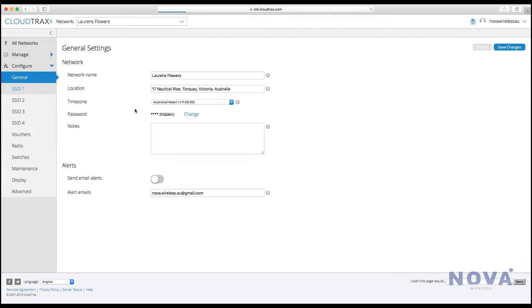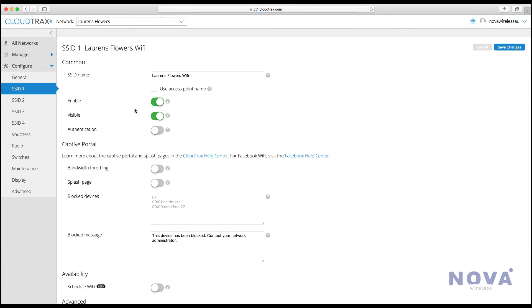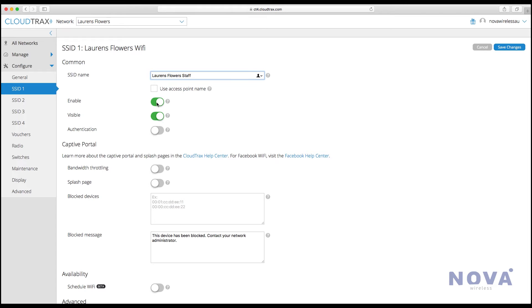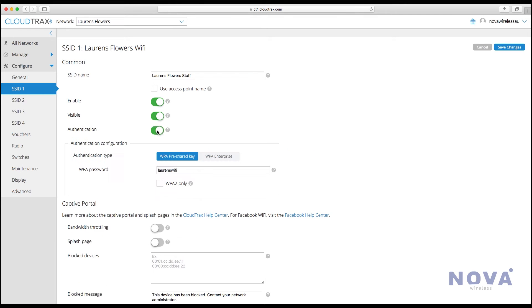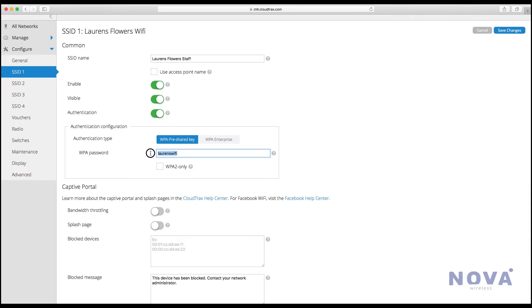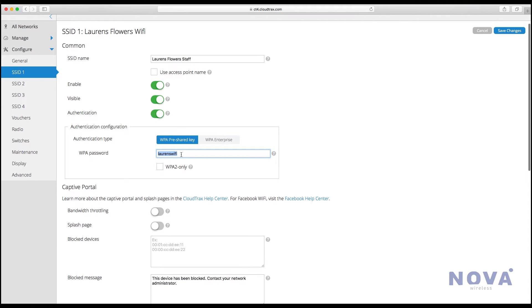Let's go to SSID number one and come up with a name. This will be our staff network, so we'll name it Lauren's Flowers Staff. Make it enabled and visible, and turn on authentication to set a password.